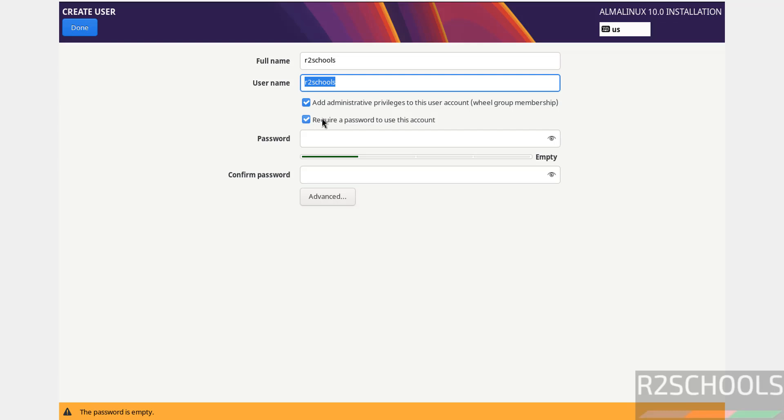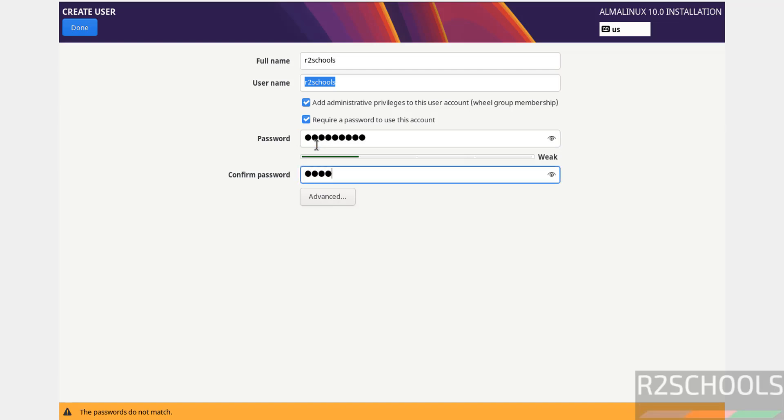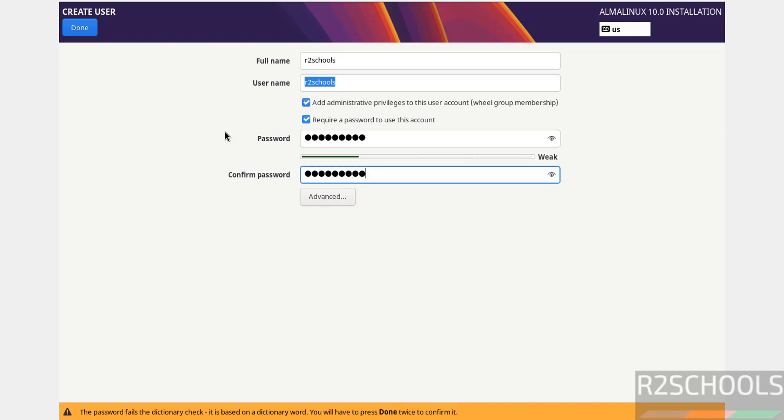Select require a password. Provide the password for this user, confirm it, and click done.